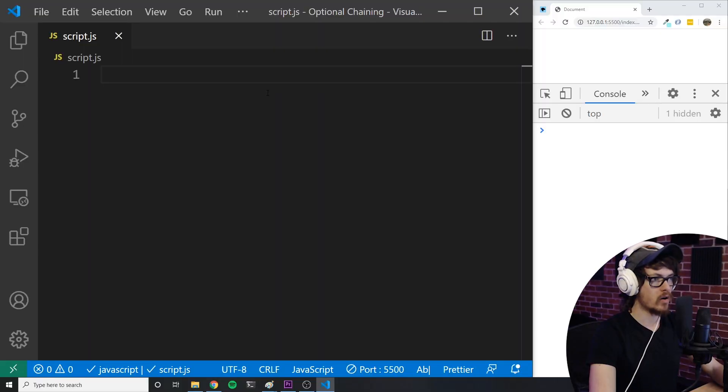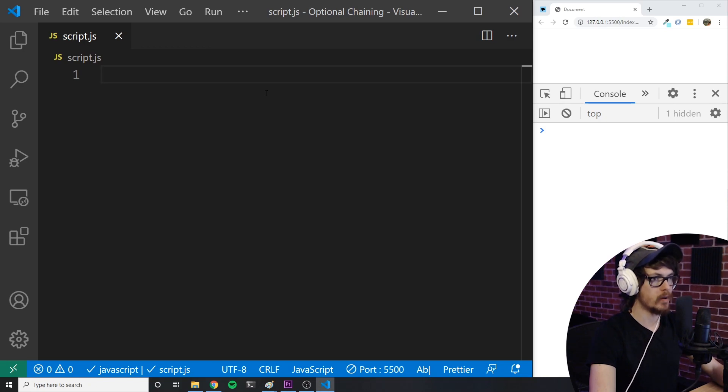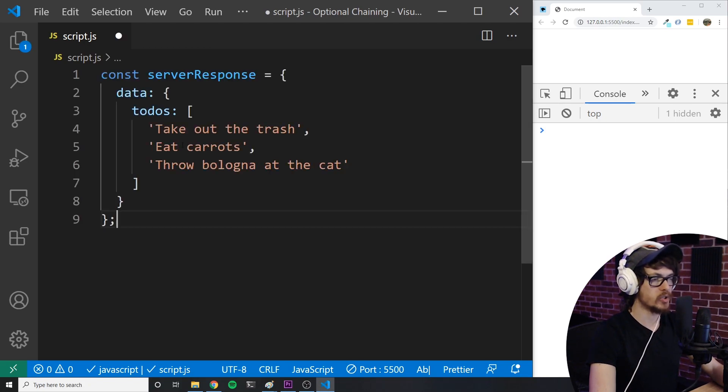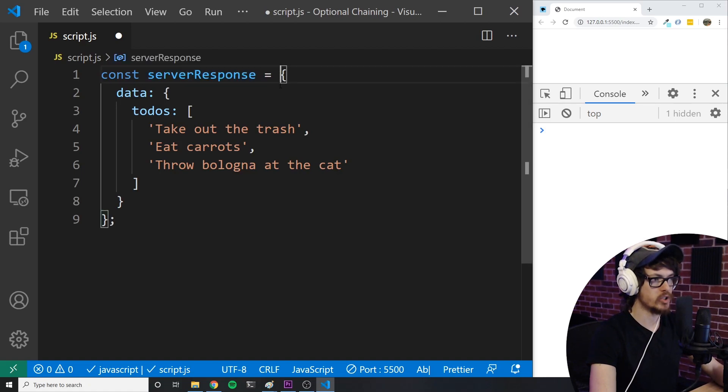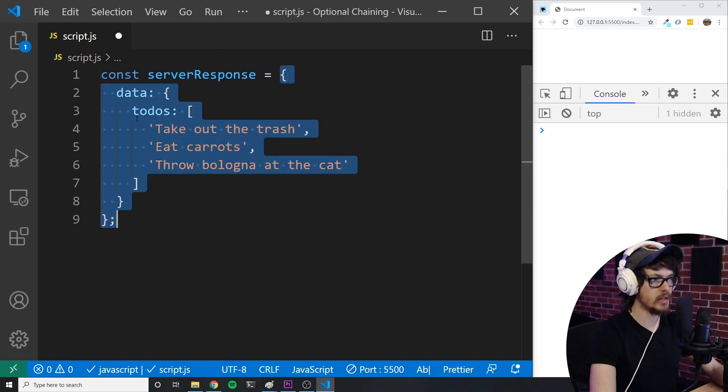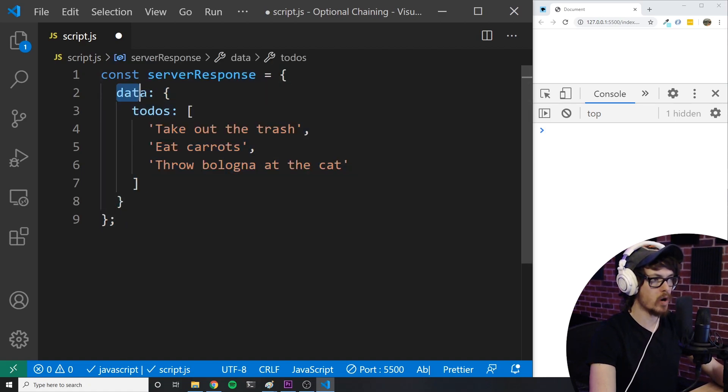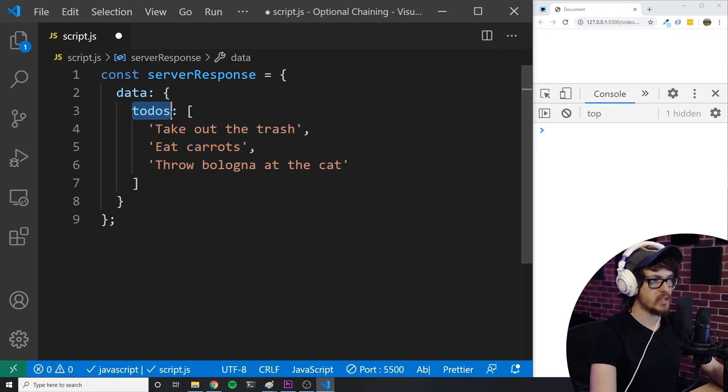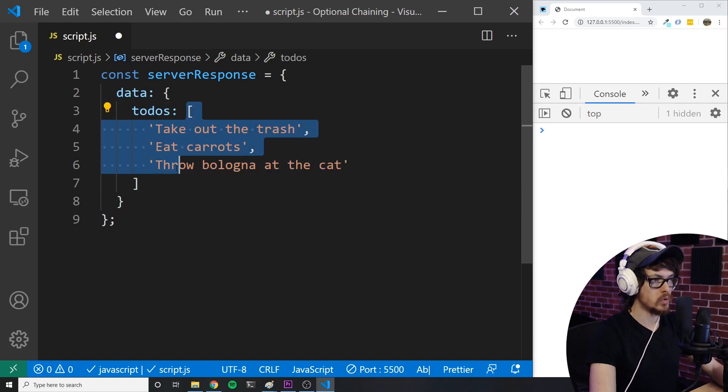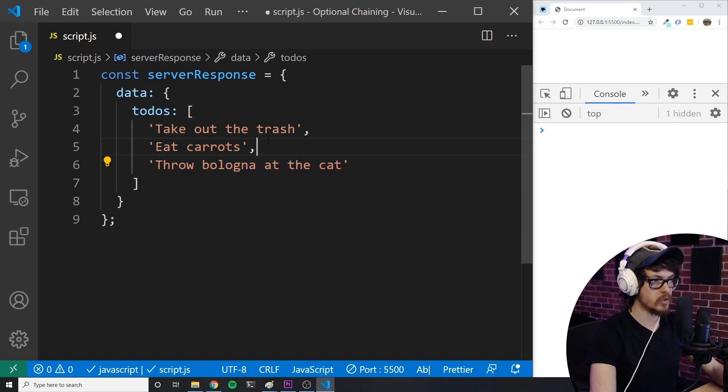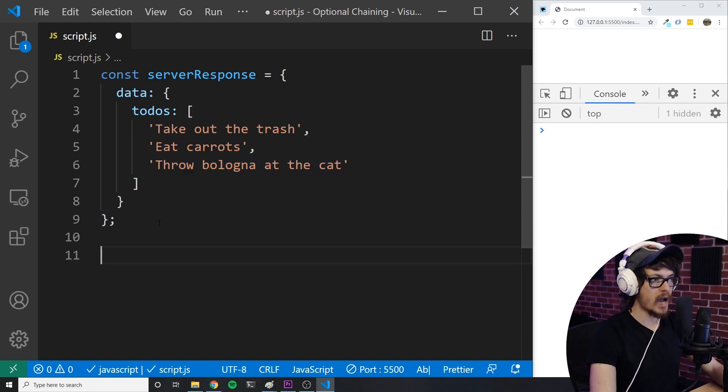Let's say I'm making a call to the server to get some to-dos for a to-do app that I'm building. And if everything goes well, this is what the object would look like right here. You can see we have a server response, which is an object. And this object contains a property called data, which is also an object. And this object contains a property called to-dos, which is an array of strings where each string is a to-do.